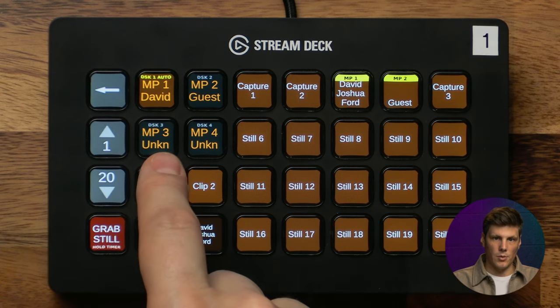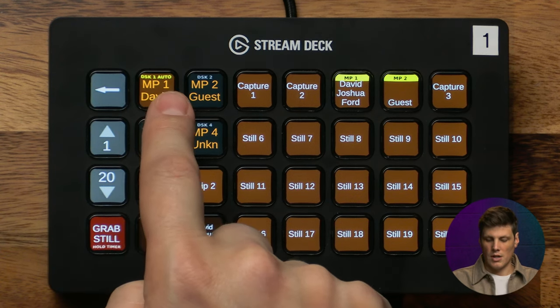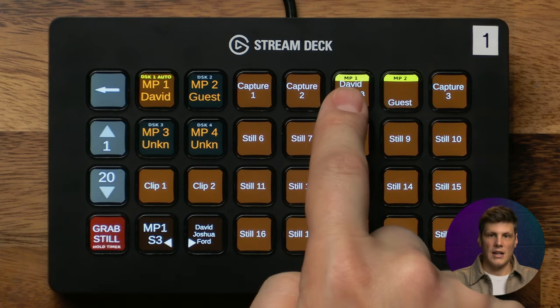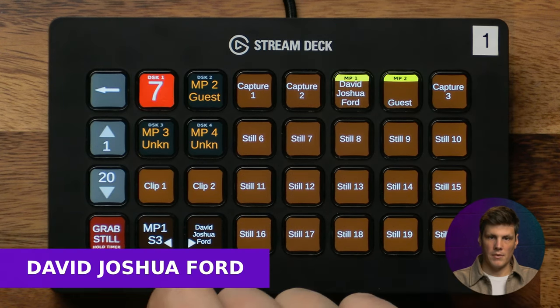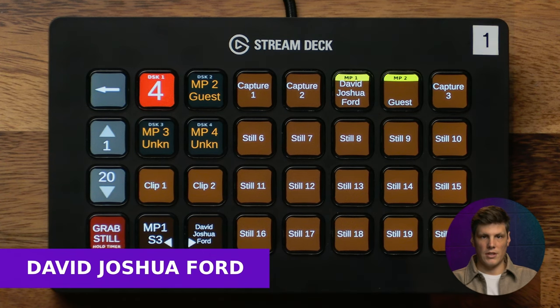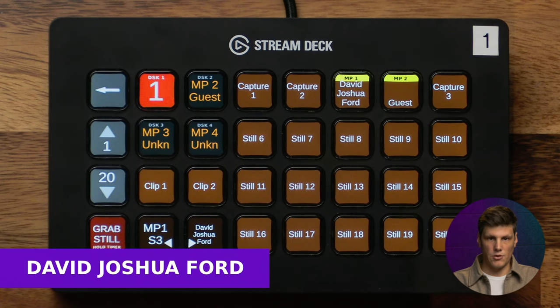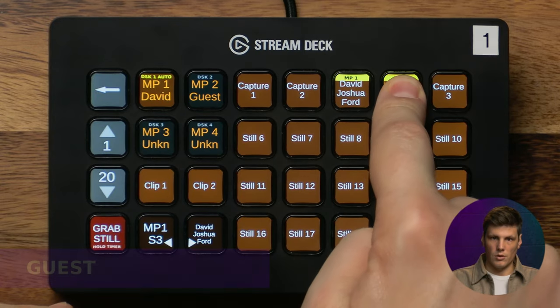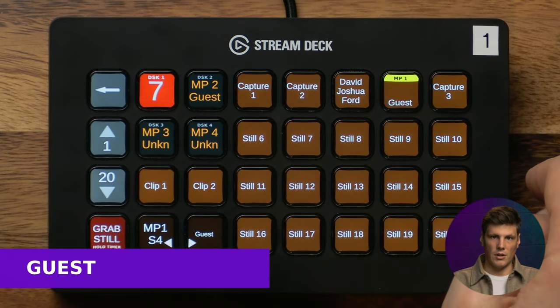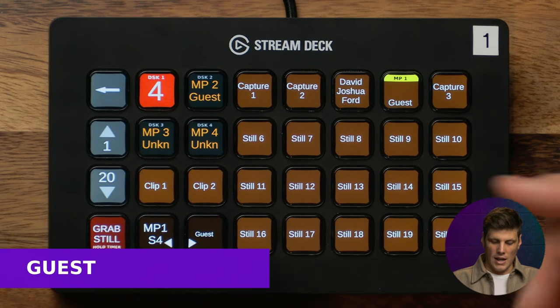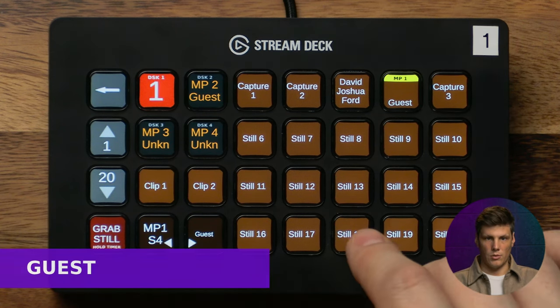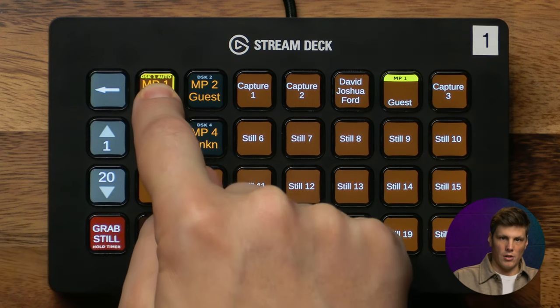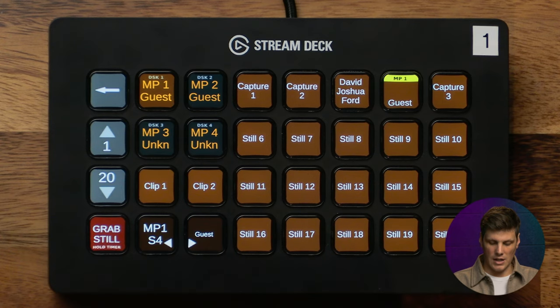If you have a lower third that you want to automatically come off after seven seconds, long press the media player you're working with and DSK one auto will turn on. When you bring on a graphic you'll see a countdown to when that graphic is going to fade out. This uses the downstream key and then it'll automatically fade out and go away. If you bring on a different graphic it will fade off as well. If you don't want that function at all, long press to turn off that DSK auto.